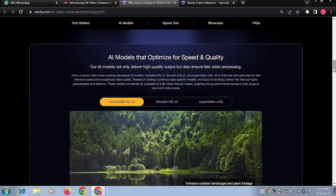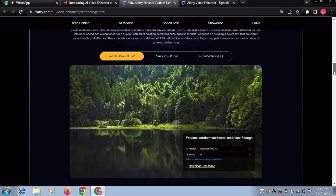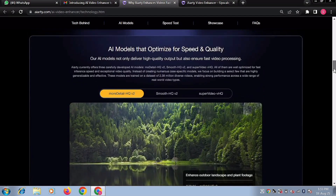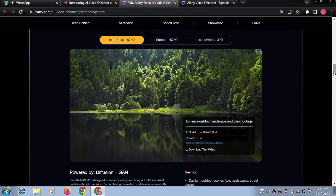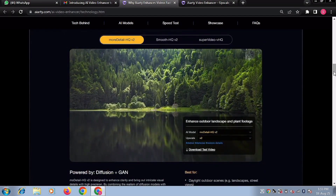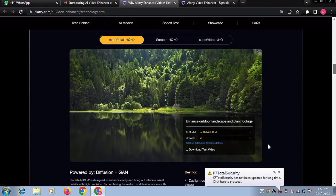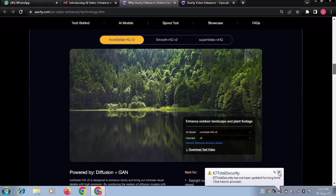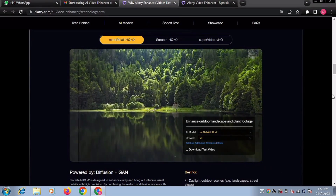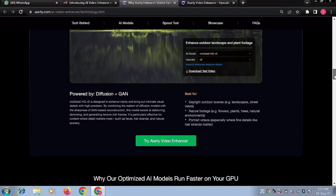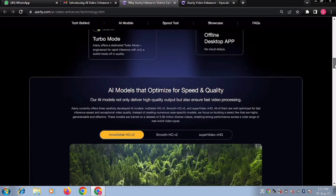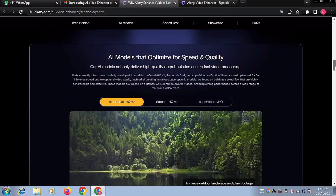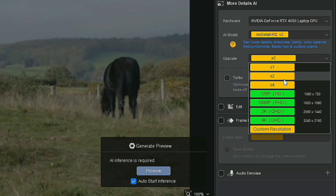MoDetails HQ V2 generates more details. It delivers powerful deblurring and denoising with a particular edge in recovering fine textures such as hair strands, flowers, and outdoor plants. It enhances clarity and sharpness while preserving detail. It's especially effective in daylight outdoor scenes, nature shots, and portraits where sharp texture and natural details are essential. It supports one-time, two-times, and four-times upscaling.